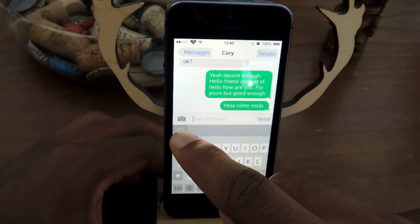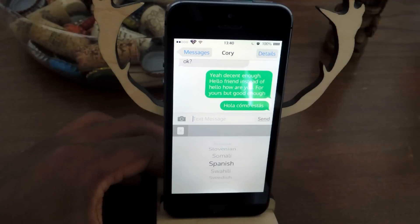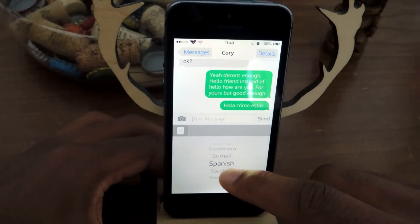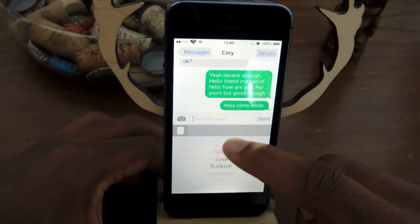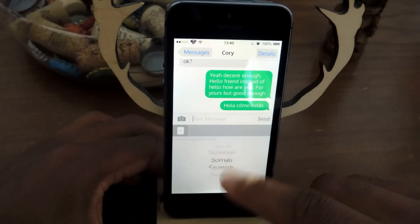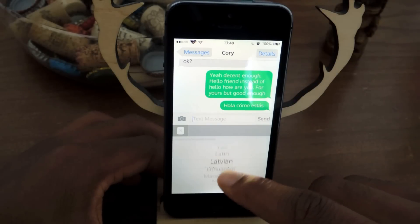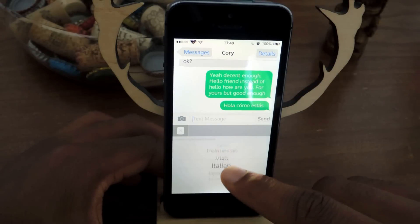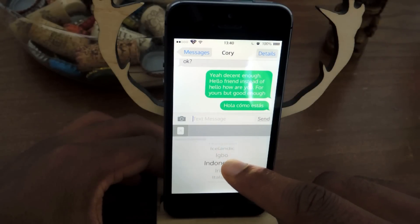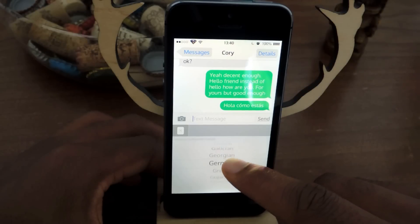If you want to switch languages, just tap on this button right there, and you can see that there are a bunch of different languages that you can choose from, and the translation will work just as you saw before.